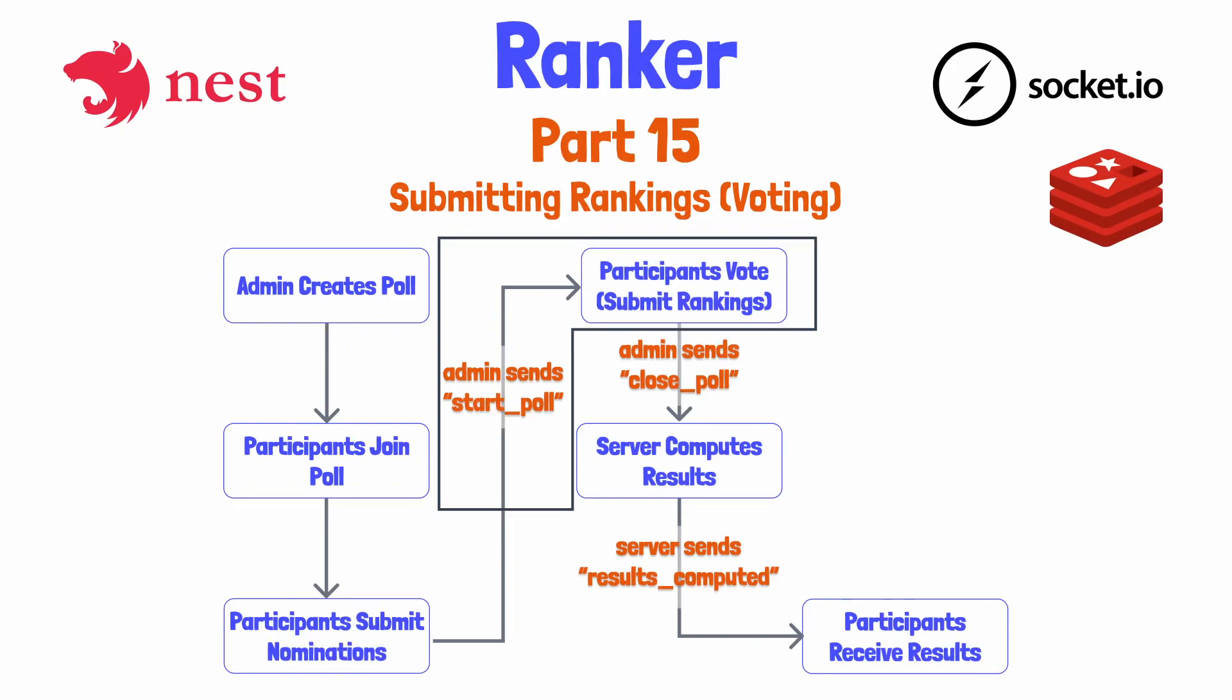Hey there, folks. Last time, we added the ability for poll participants to submit nominations. Today, we'll create a start poll event where the admin or creator of the poll can indicate that all of the nominations have been received and that it is time for each participant to rank these nominations in their preferred order.